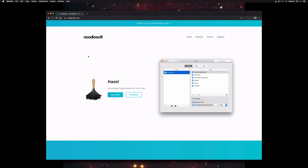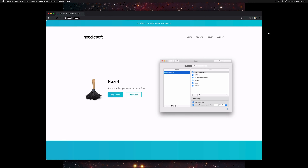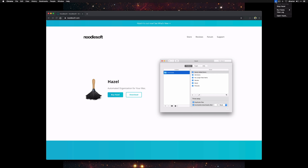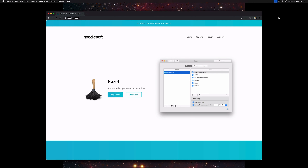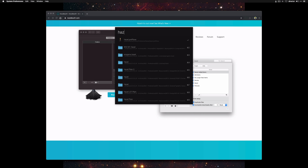Go ahead and go to NoodleSoft.com, and you can download the trial. I recommend buying the program if you like it — having a clean desktop and downloads folder makes life a lot easier, so it's totally worth it. Once you have it installed, it's going to show up in the menu bar. You can open it by clicking on Open Hazel, or if you have Alfred, you can just type in Hazel and it'll automatically open the preference pane. Or you can go to System Preferences.